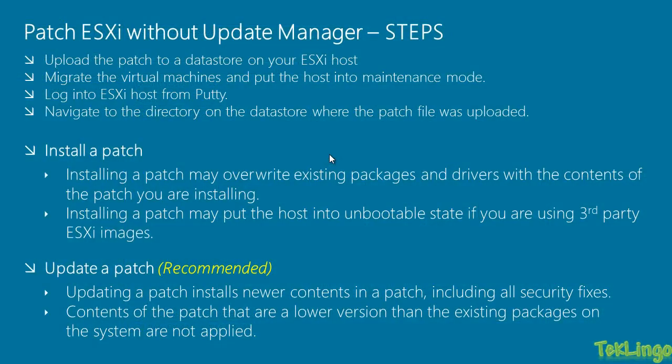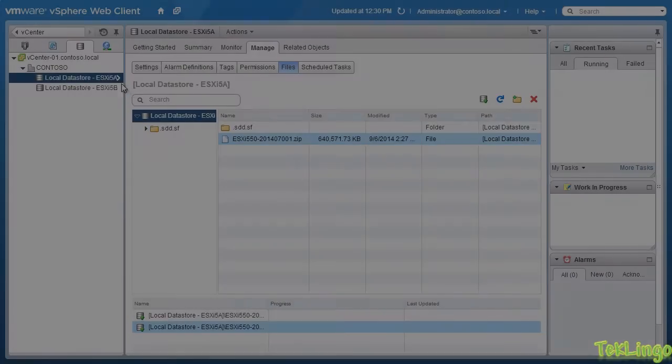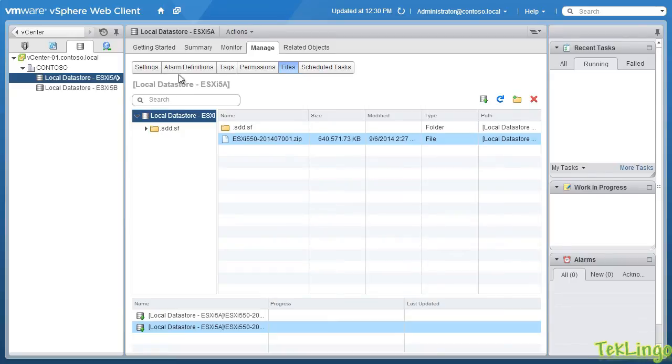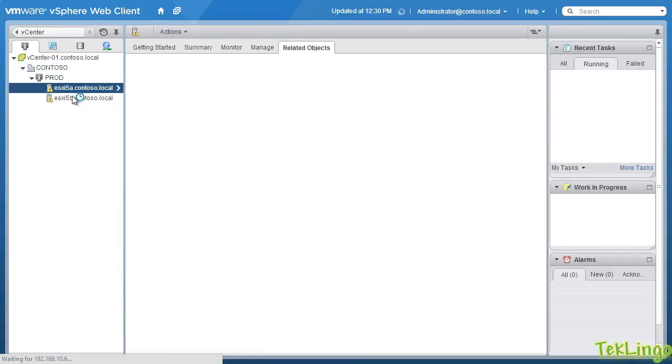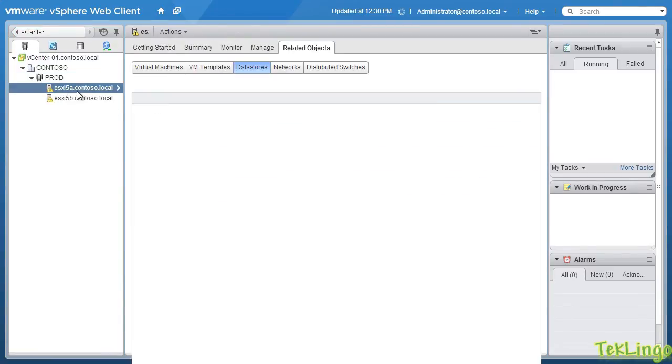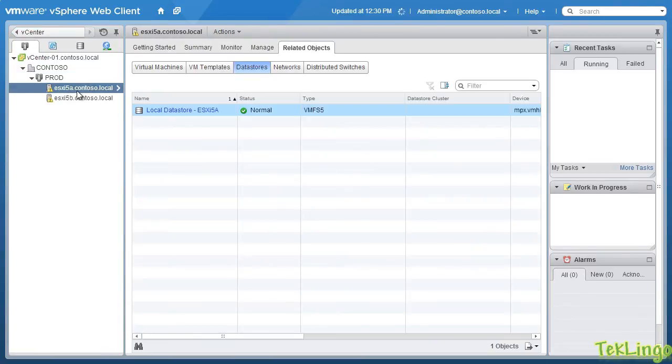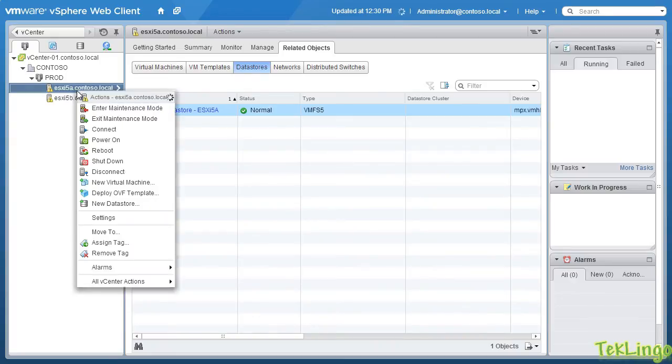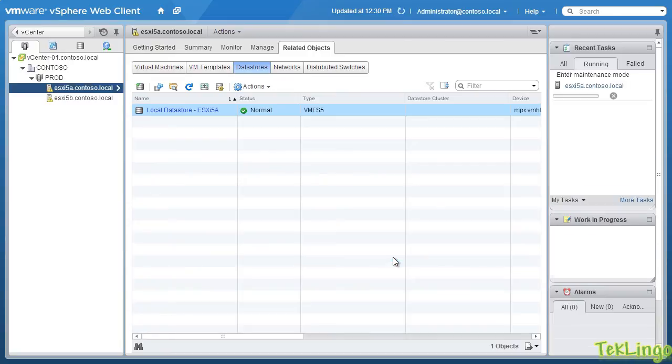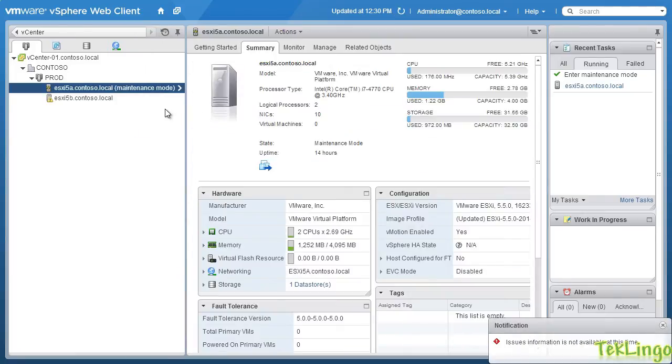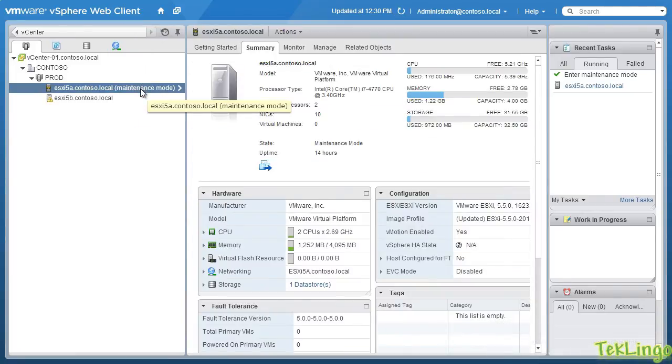Alright, so the patch file has been uploaded to the local data store of ESXi 5a. Now, the next step that we have to do is we have to migrate the virtual machines running on that host and put the host into maintenance mode. Since I don't have any virtual machines running on this host, so I can simply go ahead and put the host on maintenance mode. So, I am going to right click on ESXi 5a and I will say enter maintenance mode. I will confirm the maintenance mode by clicking OK. Alright, so the host is in maintenance mode.